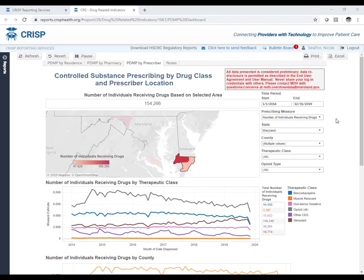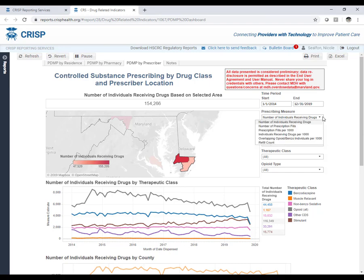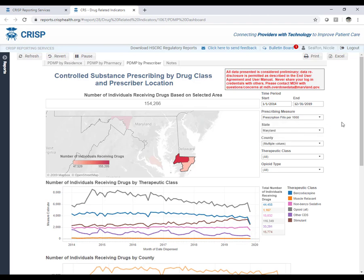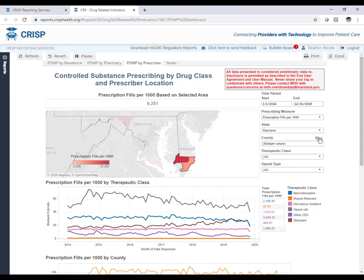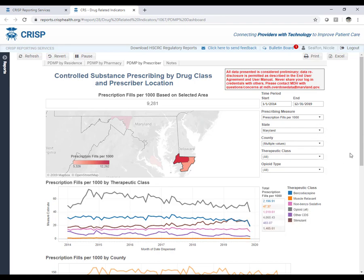The default view shows the number of individuals receiving drugs — a count. To view a rate instead, select a prescribing measure such as prescription fills per 1,000 from the indicator panel. The visuals will then display rates rather than counts. Rates are always metric per population — for the PDMP, prescription fills per 1,000 means per 1,000 people, not per 1,000 prescriptions. This is based on 2015 census data.